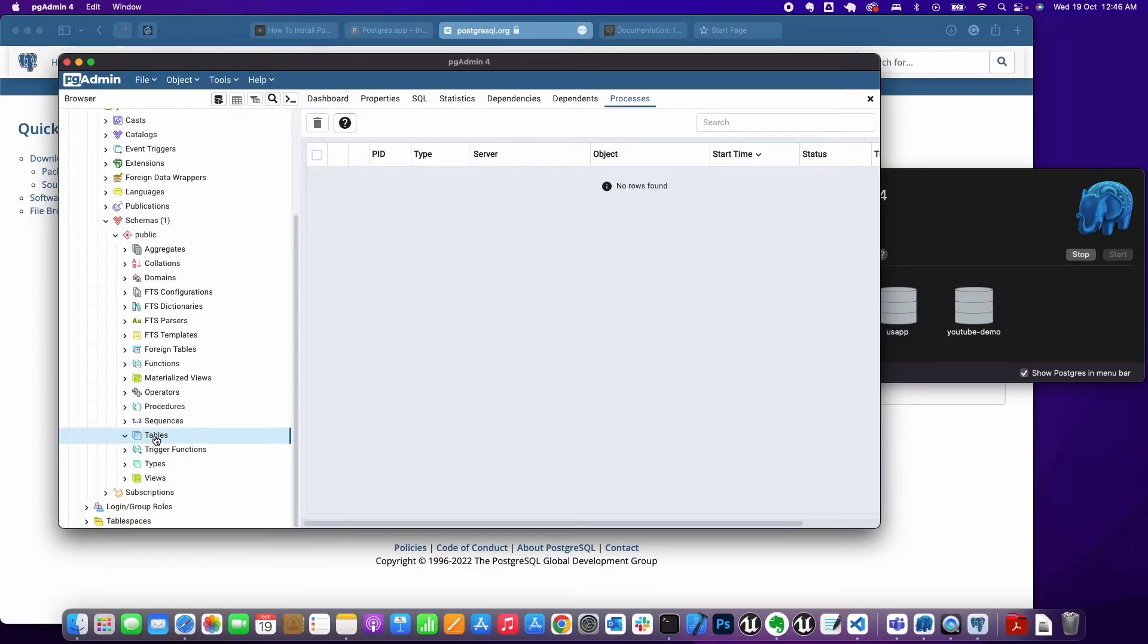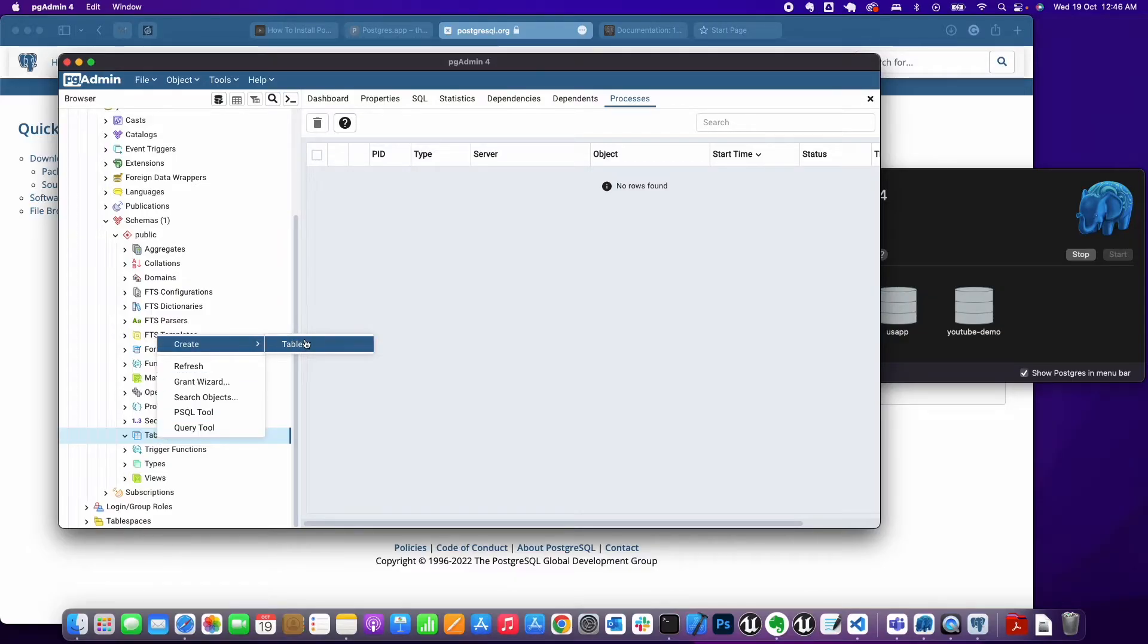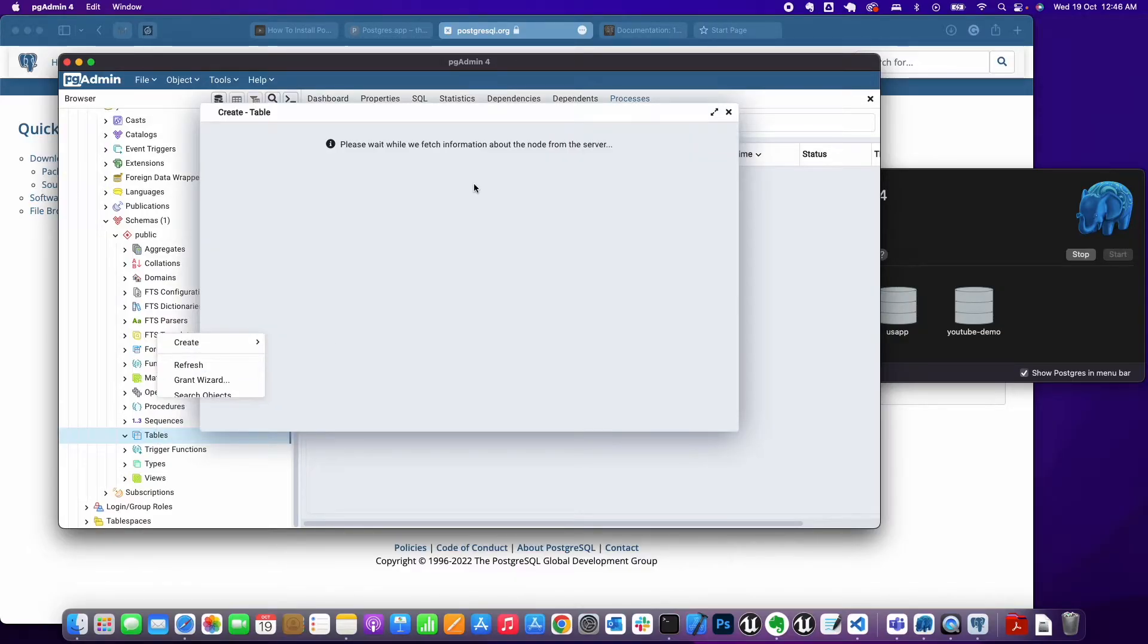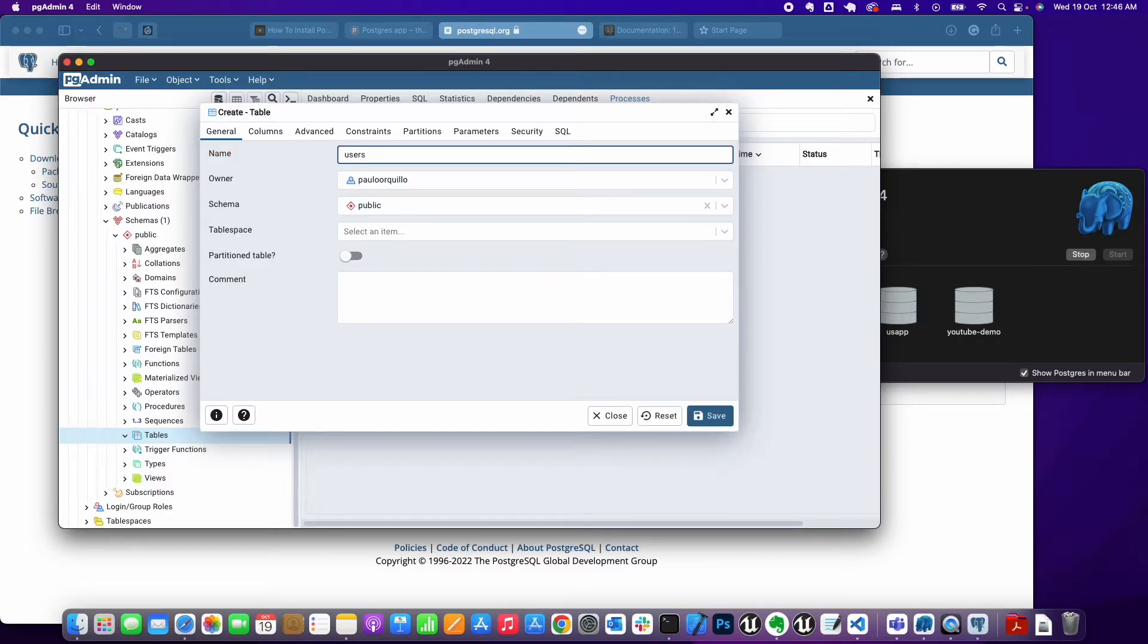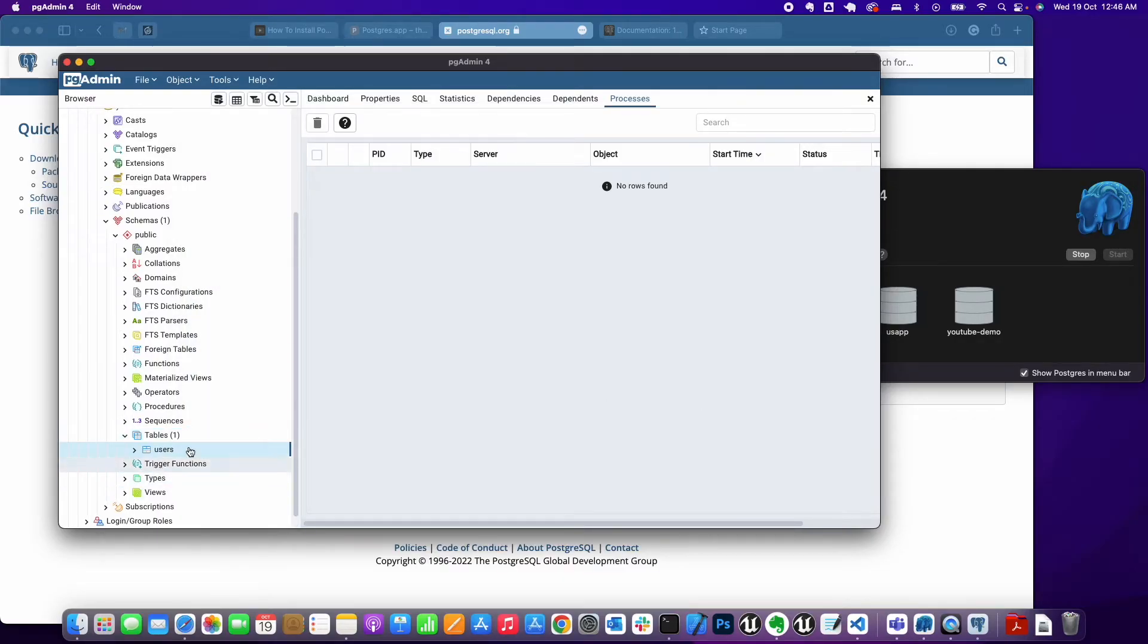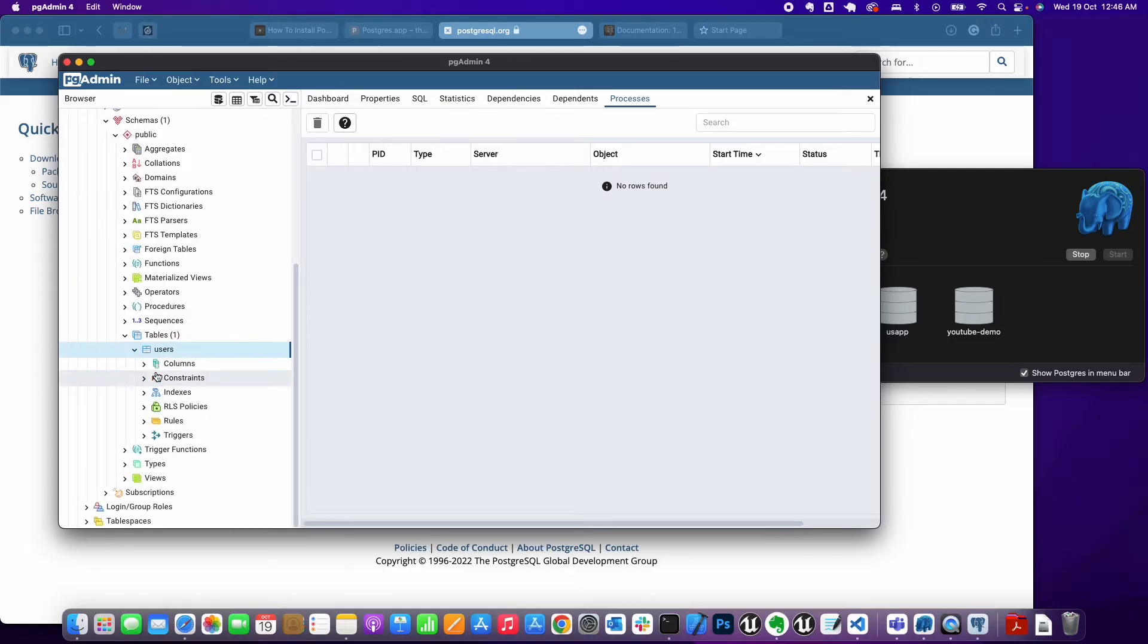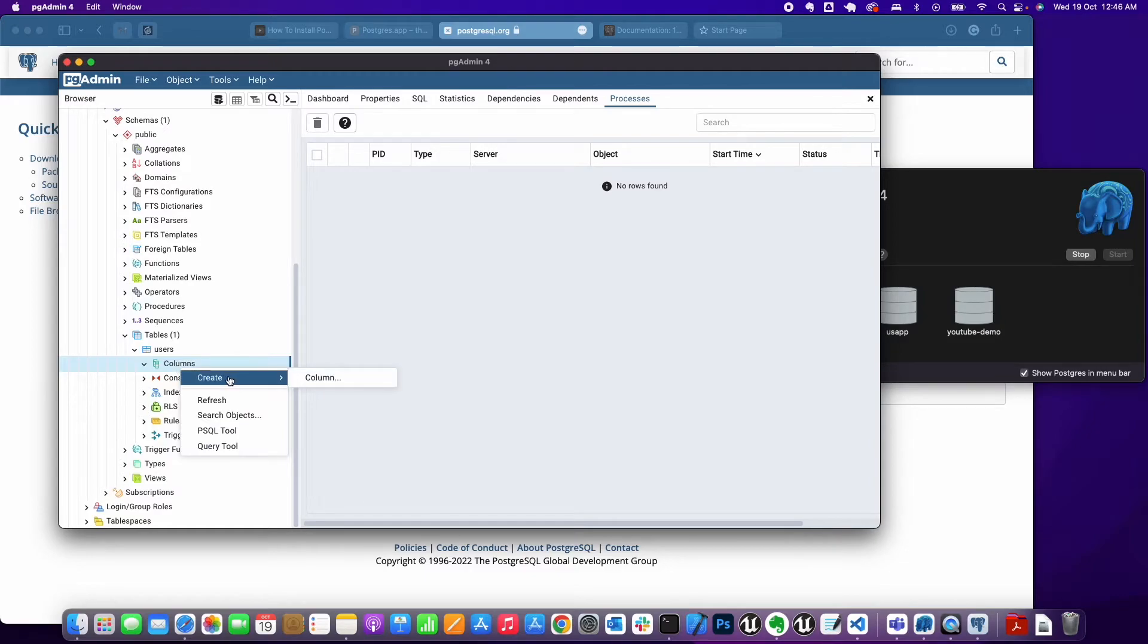Now under the schema here, under Public, you should see the tables. There shouldn't be any tables because we haven't created one yet. Go ahead, right-click and choose Table. Here you can give a table name. I'm going to create one very quickly called 'users', very basic.